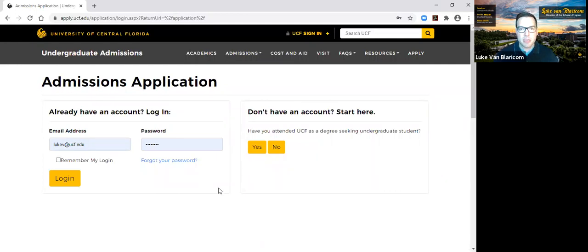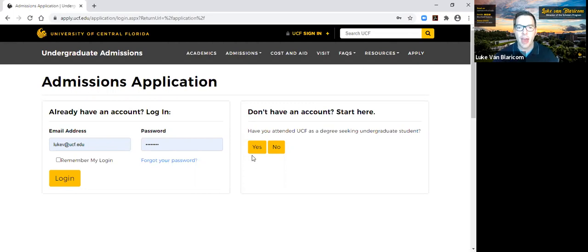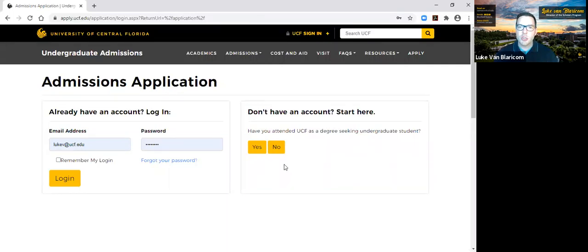When you come up on this, this is an actual signed-in site that you will create an account for a UCF admission application. I have a separate account; I'm actually going to go in and create a new one with you guys. You do that by looking to the right where you'll see 'Don't have an account? Start here.' When you answer those questions, that will classify you or allow you to know that you're in the right place for the right application.